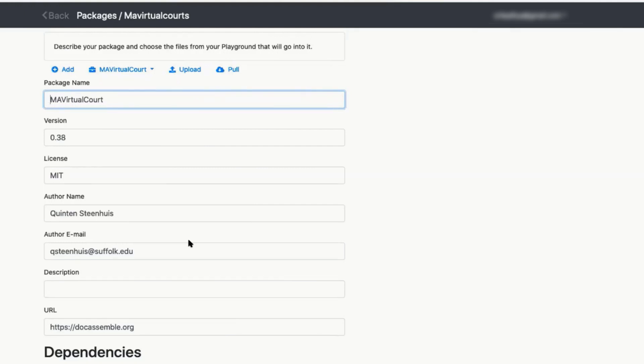Pulling trumps everything. If I hit pull, that means it replaces what I've done. If it's a file that is in the package, yes. So say the file is basicquestions.yaml and you've been editing it. If you don't push first, you're going to lose those changes.